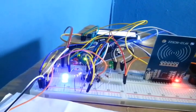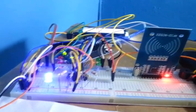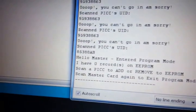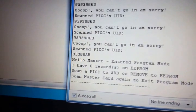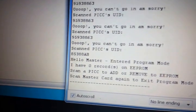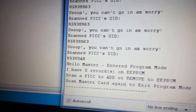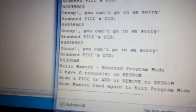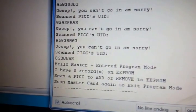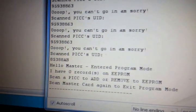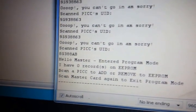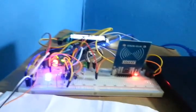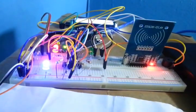And get into program mode. What it says: 'Hello master, enter program mode. I have zero record on EEPROM. Scan a PICC to add or remove to EEPROM. Scan master card again towards this program mode.' Meaning it's ready to add the card.